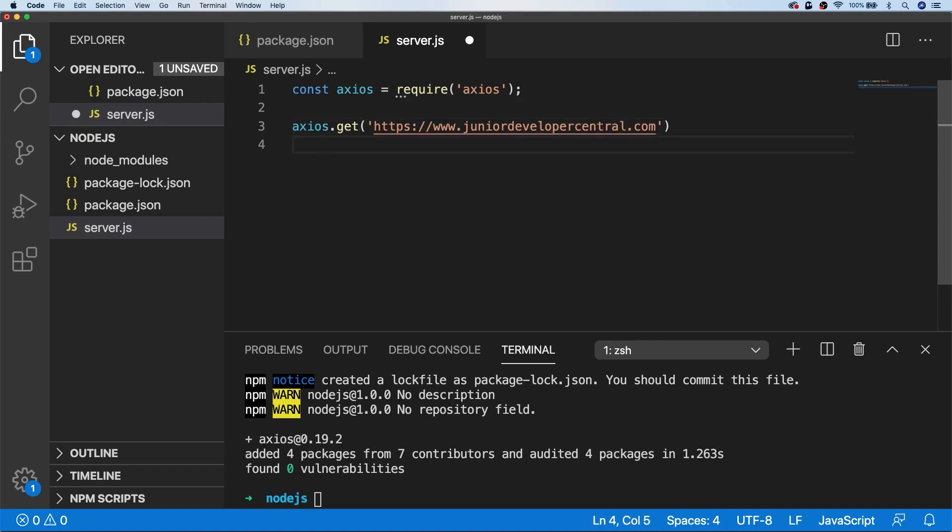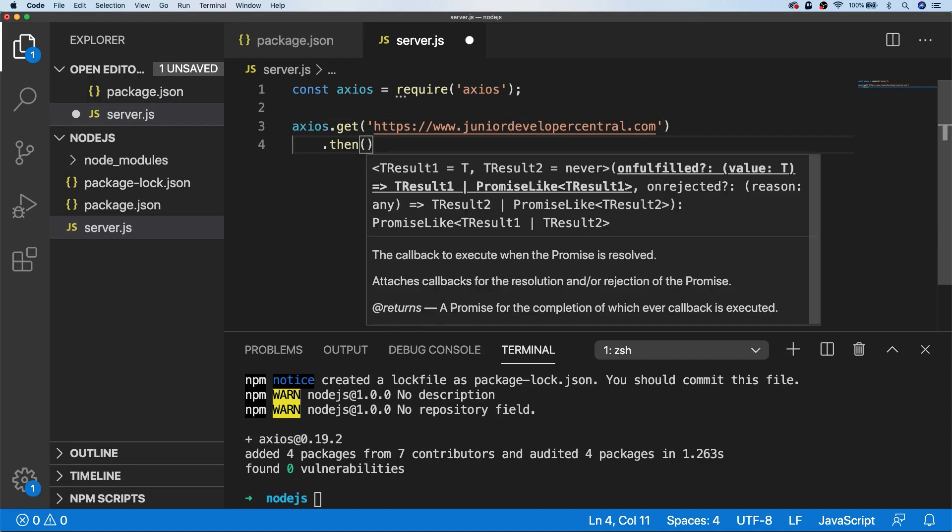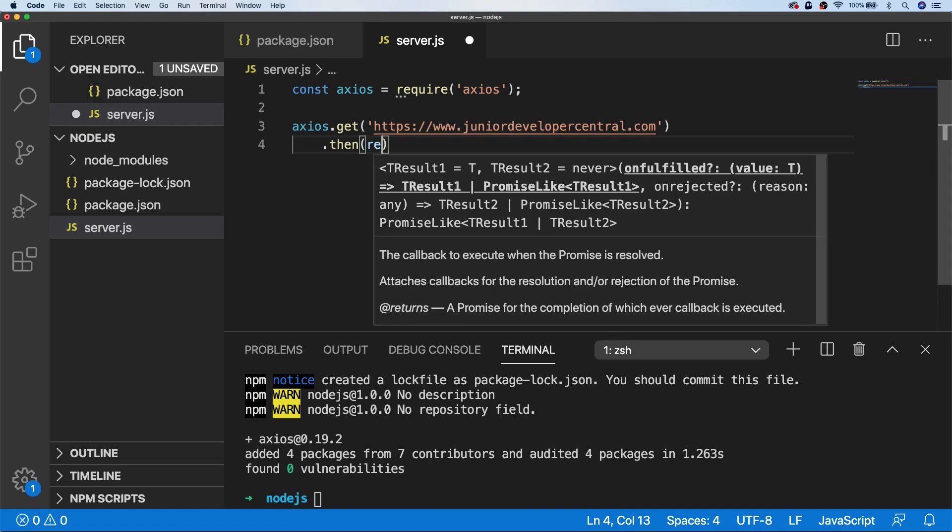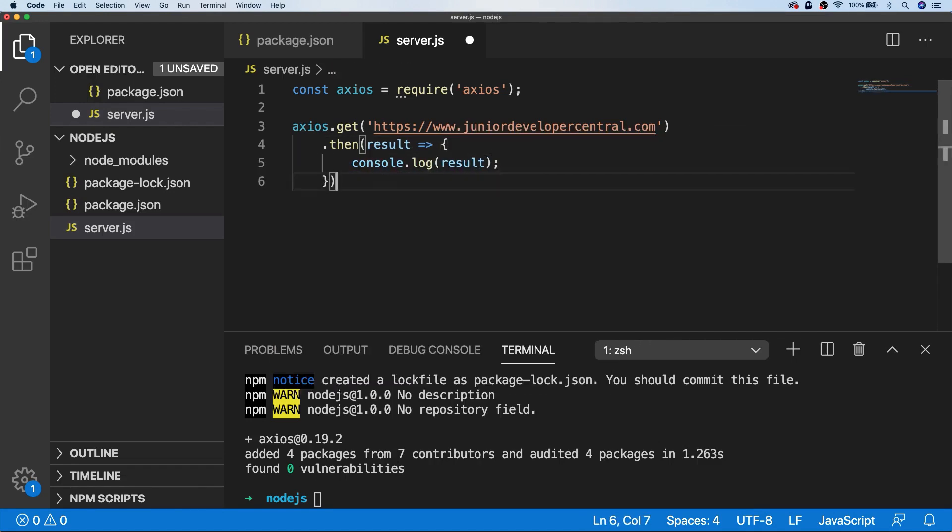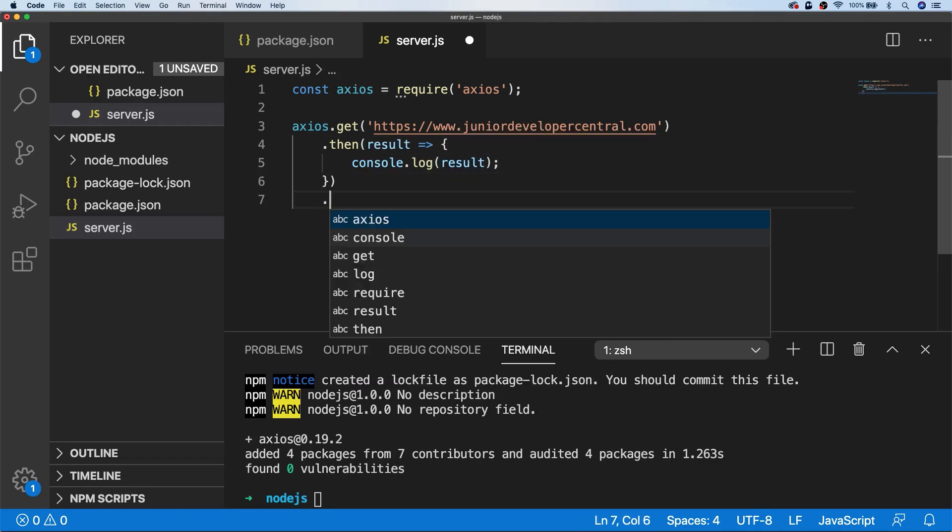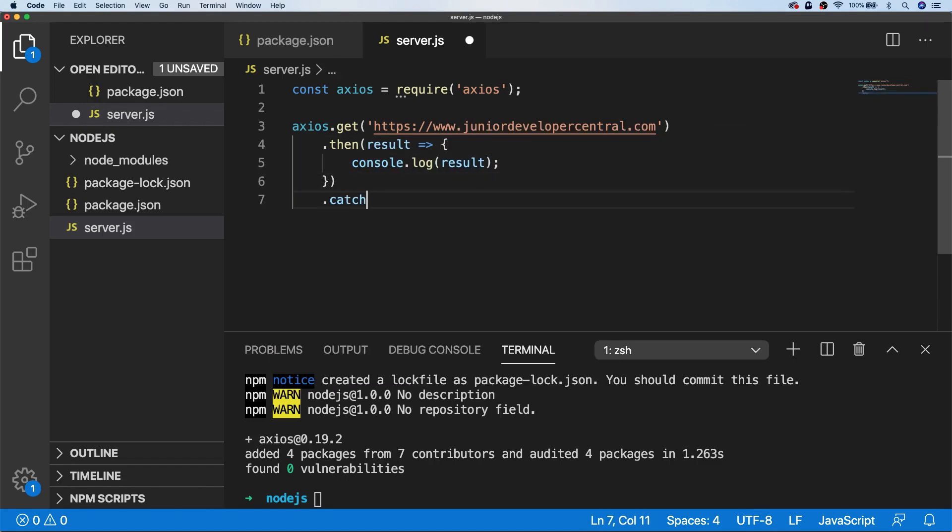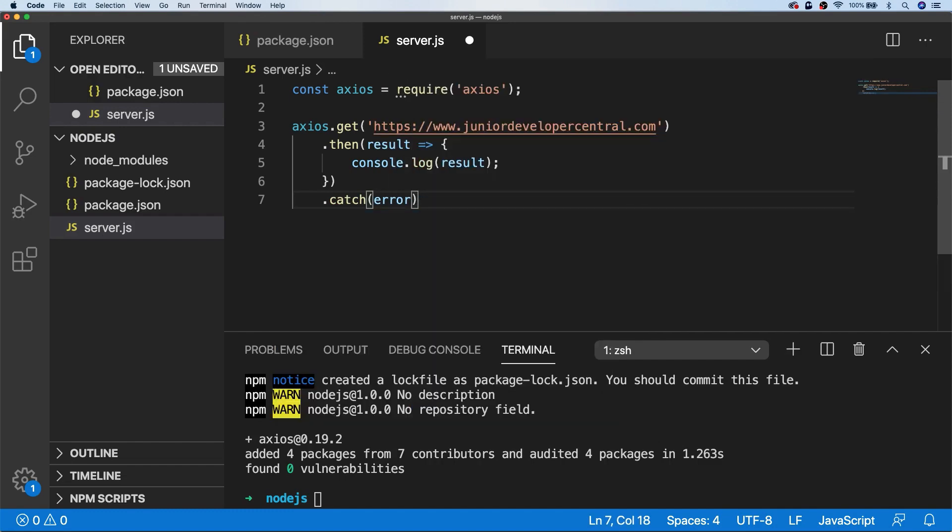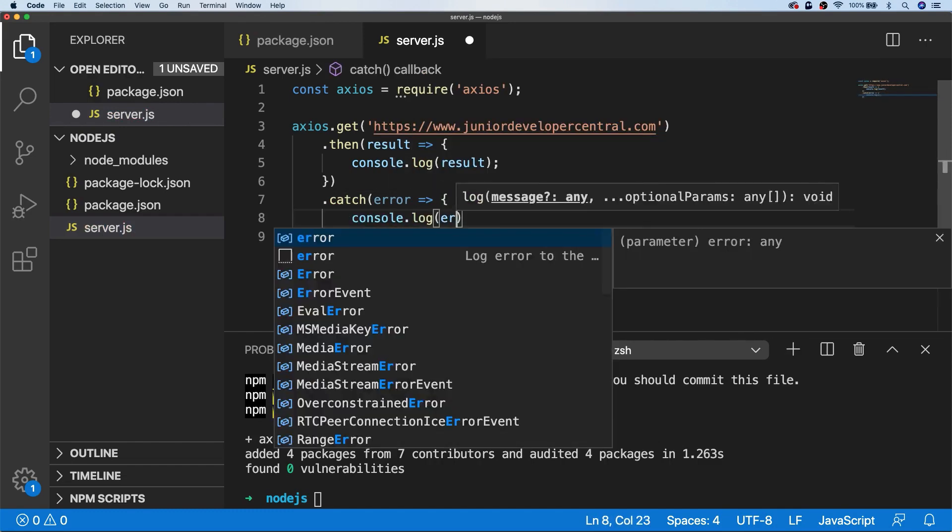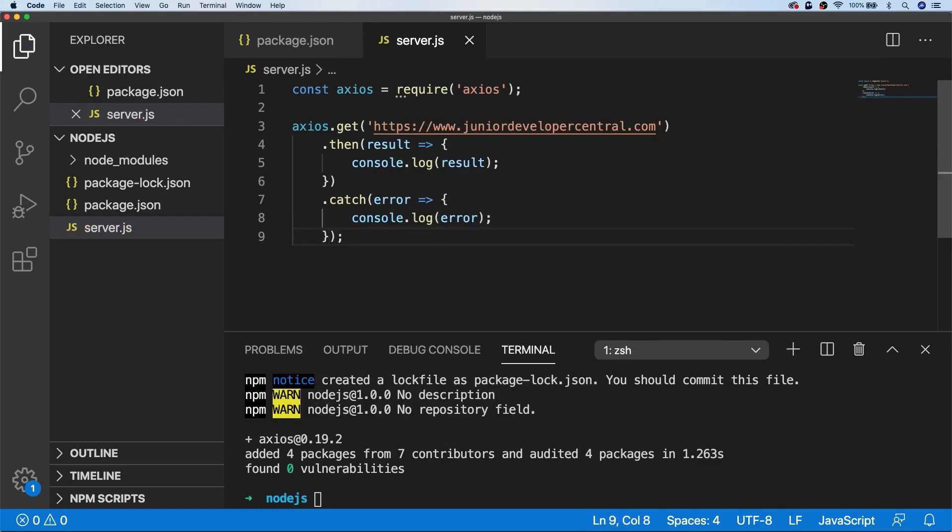By default, Axios returns a promise for us, so we can then use the then function that's available to us, which will be when the promise resolves with the data that's been retrieved from the URL. We can also catch any errors with a catch function, which will have the same effect as the previous example that we set up.